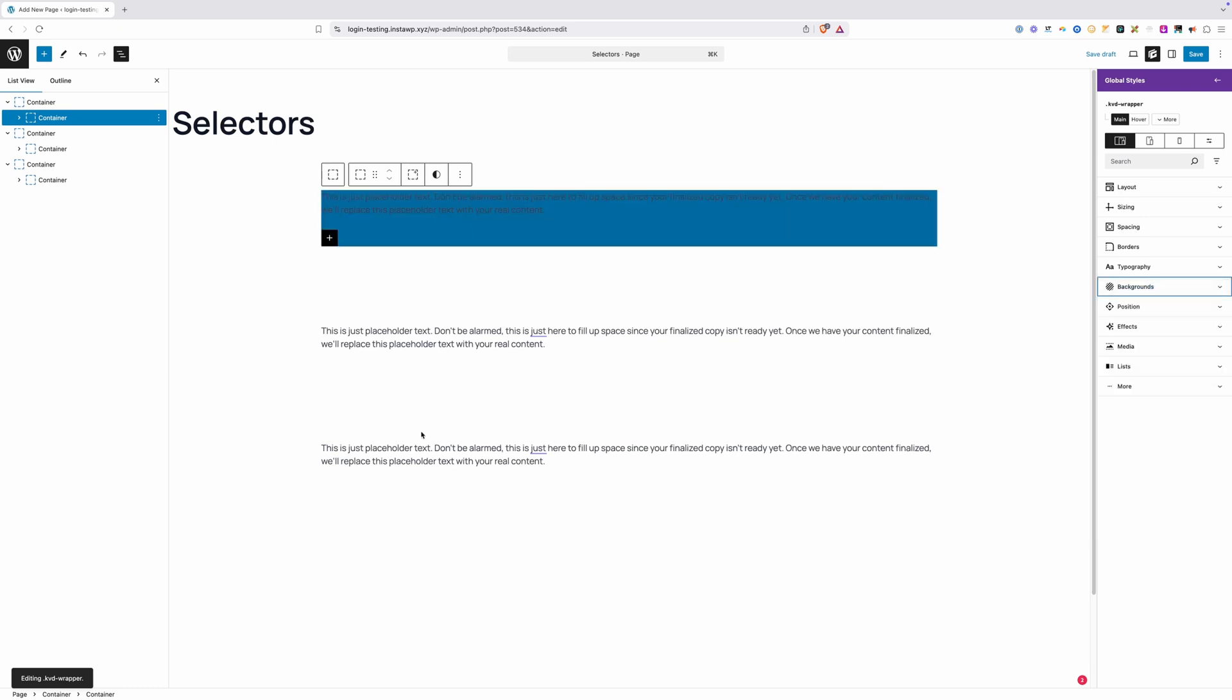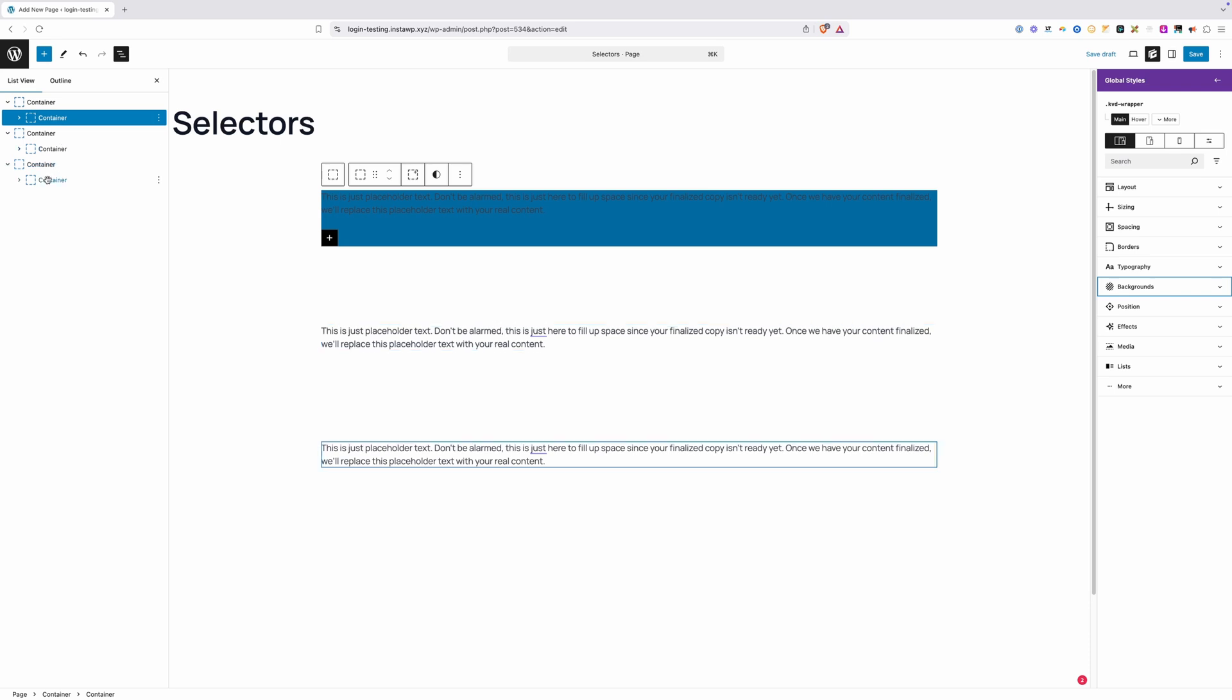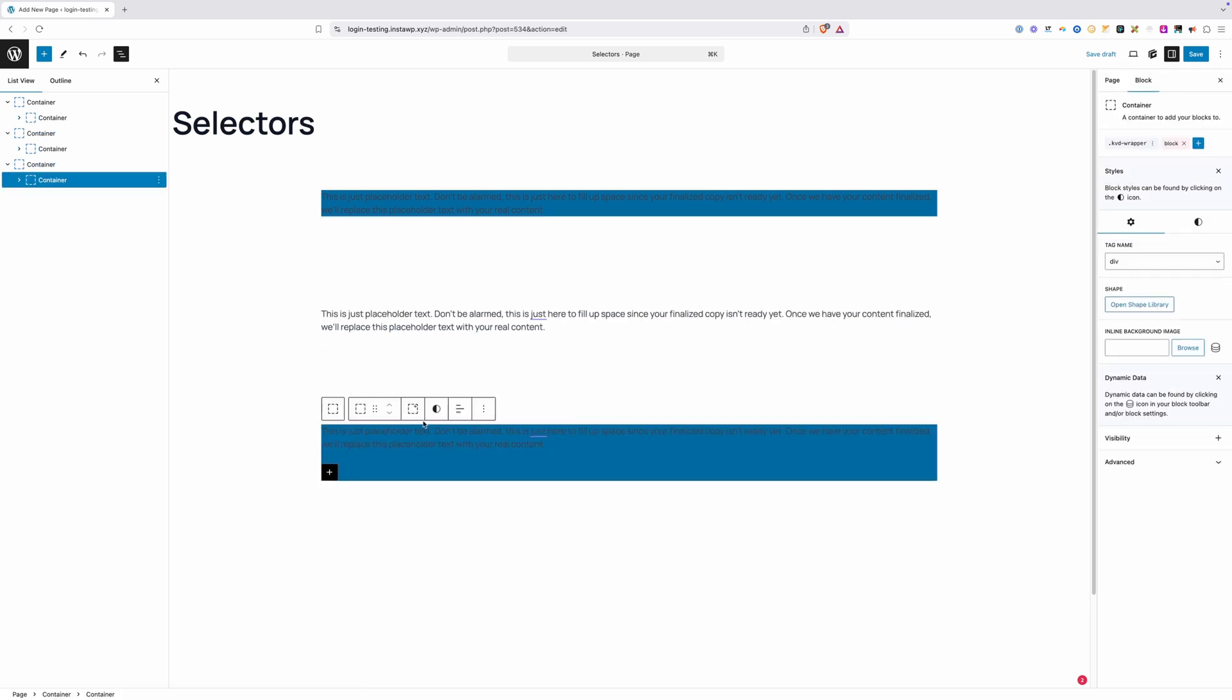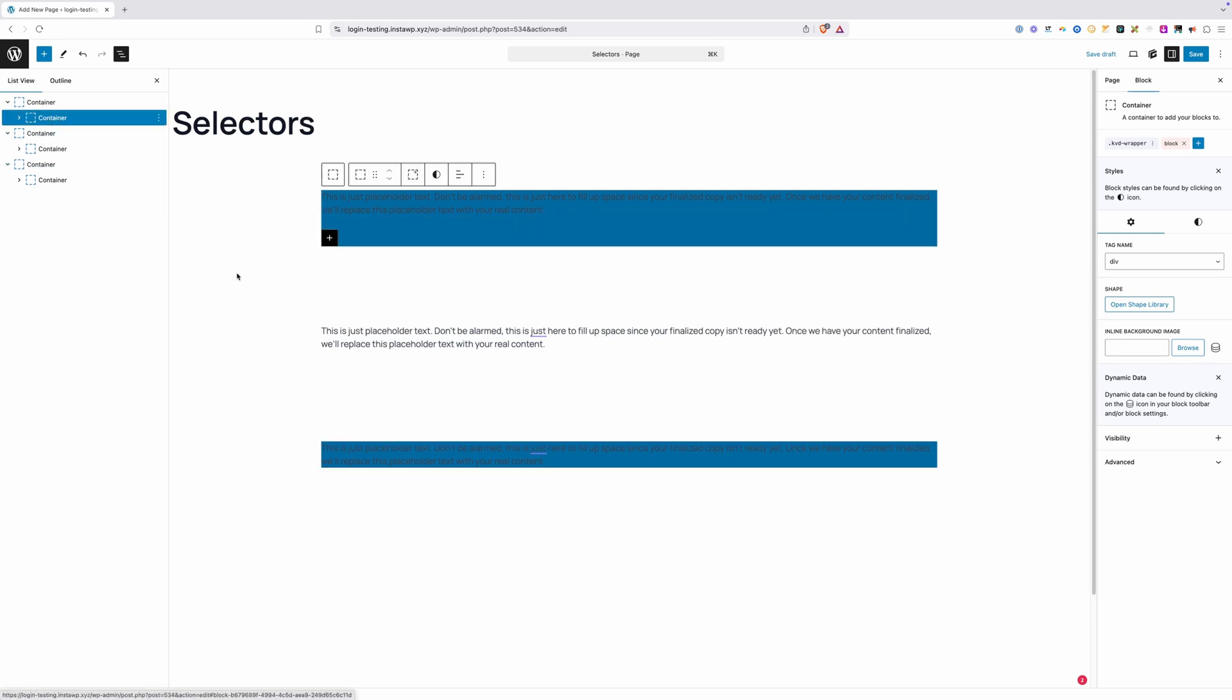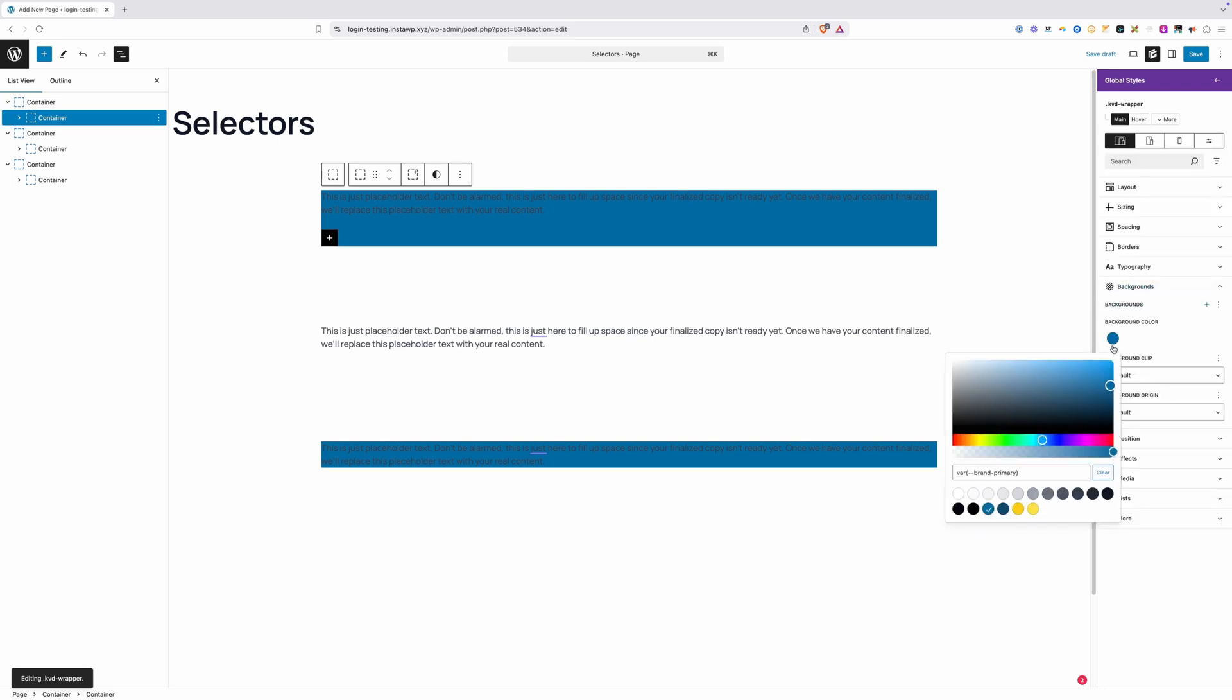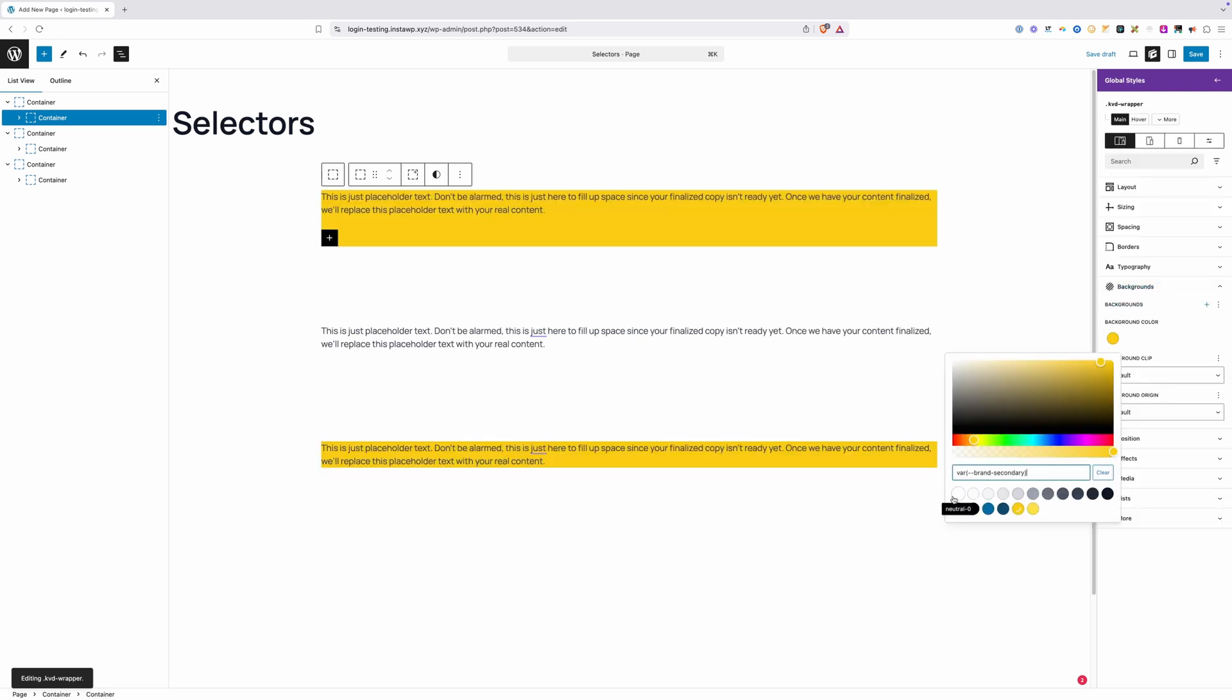Now if I wanted to use that same style in another section, let's say in our third section here, I could again just search for KVD Wrapper, and we're going to see that same style is duplicated here because they're both sharing the same class. If I went to either one of these, back into the KVD Wrapper, and change this background from blue to yellow, it's going to change it in both places because they're both sharing the same class.